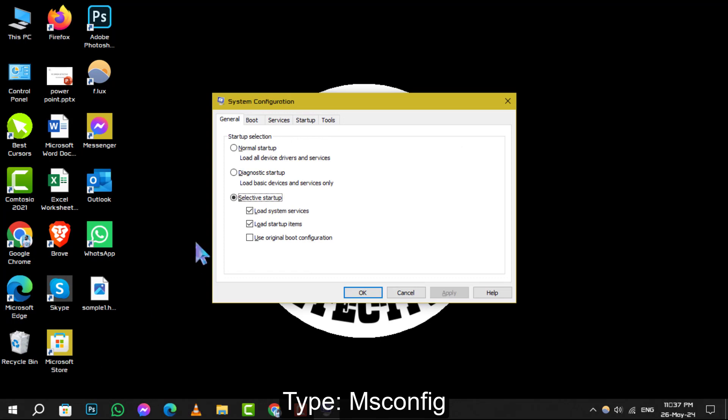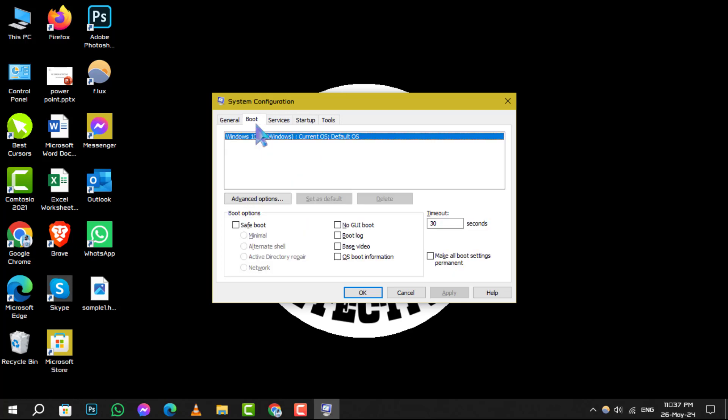Next, a system configuration window will appear. Here, navigate to the Boot tab to view your boot settings.